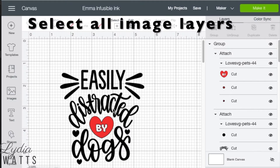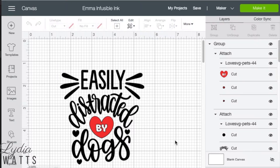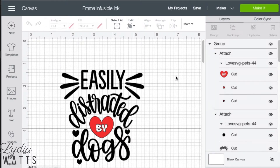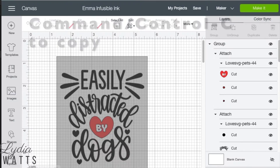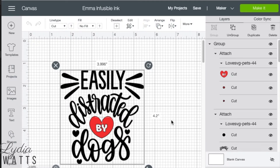Select all the layers of the image to be copied. This can be done by dragging a bounding box around all the image layers, or in this case, since the image is grouped, I can just click on the group. With all the layers selected, hit Command or Control C to copy the image to your computer's clipboard.